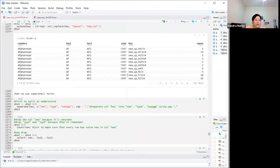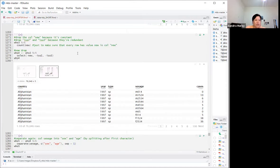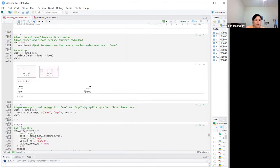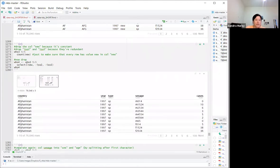Now we use separate twice. First, we separate the 'key' column at underscores into new, type, sex_age columns. Then we want to clean up — we drop the 'new' column because it's all 'new'. We can verify this by counting: the count should equal the total number of rows in the full dataset, which checks out. Then we drop it using select.